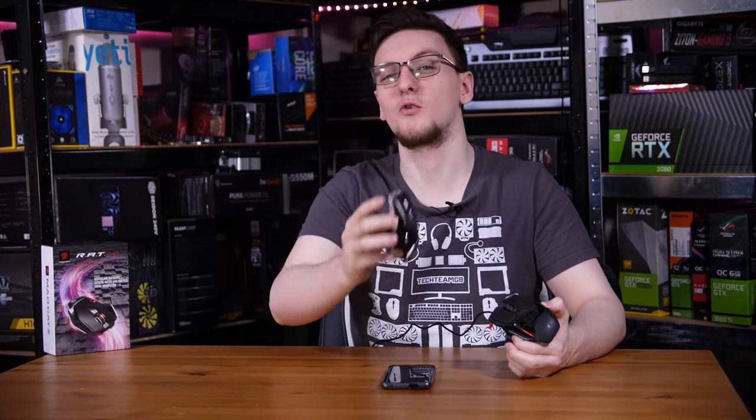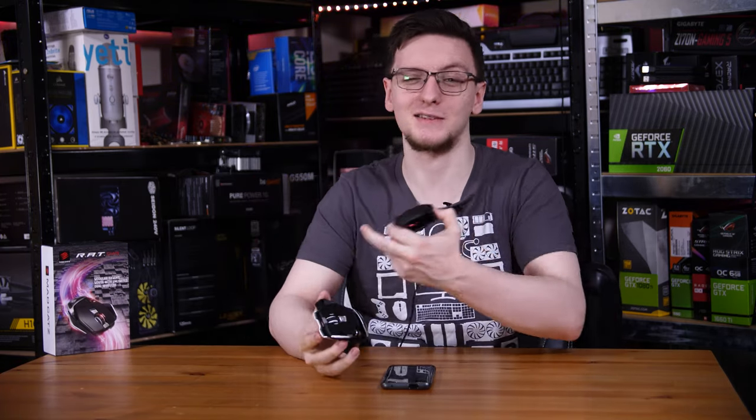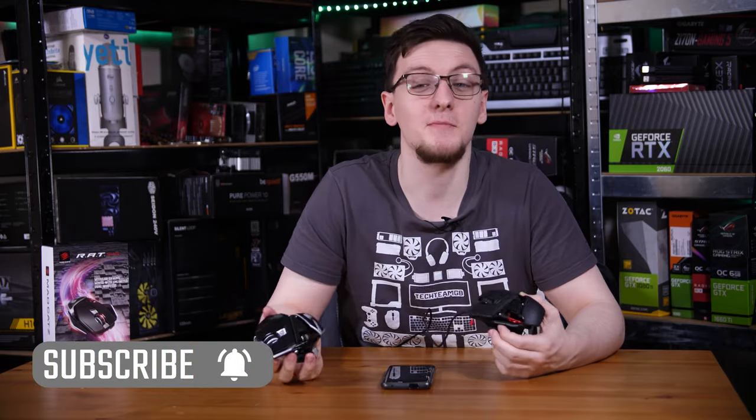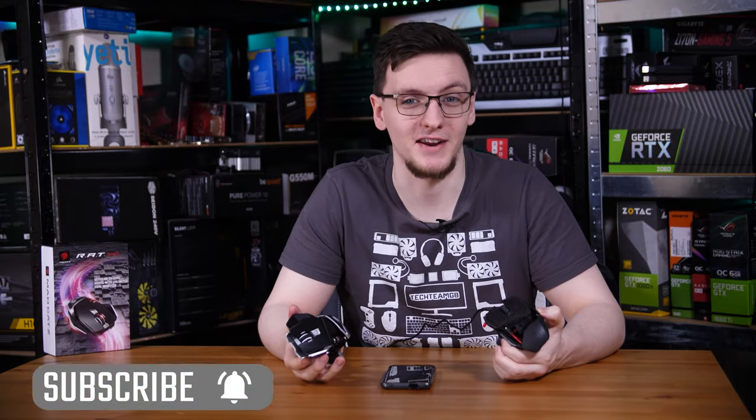First, of course, you can check out that subscribe button for more videos like this one every Monday, Wednesday, and Friday.